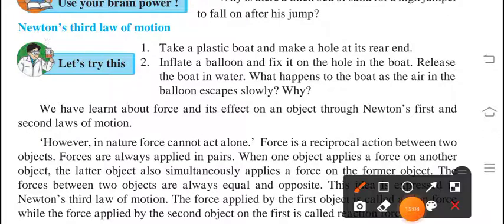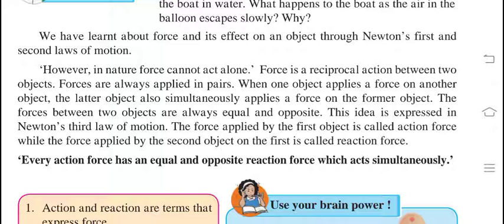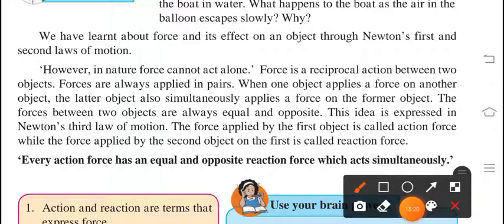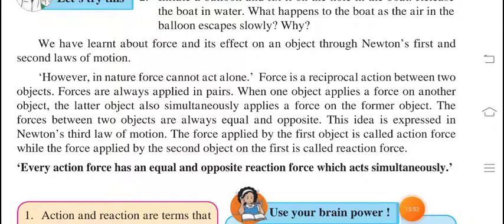Next topic is Newton's third law of motion. In nature, force cannot act alone — force is a reciprocal action between two objects. Forces are always applied in pairs. When one object applies a force on another object, the latter object also simultaneously applies a force on the former. For example, if you hit a wall, you will also get hurt on your hand — whatever force you apply on the wall, that much force comes back on your hand.